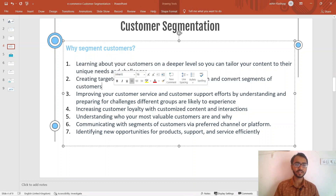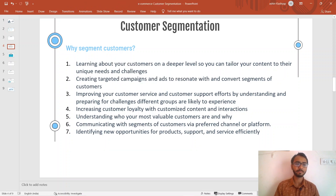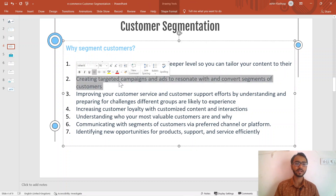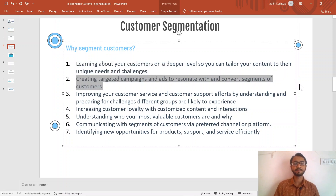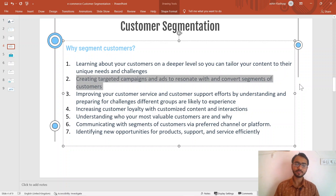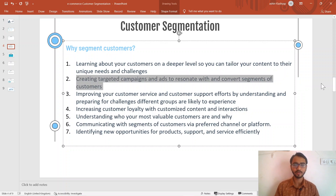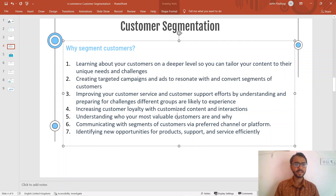One example I'd like to give about targeted campaigns: say you have meat shoppers and non-meat shoppers. For non-meat shoppers, you would know not to send them any content related to meat shopping. You can tweak the content you supply to your customers once you know which customer segment they fall in.